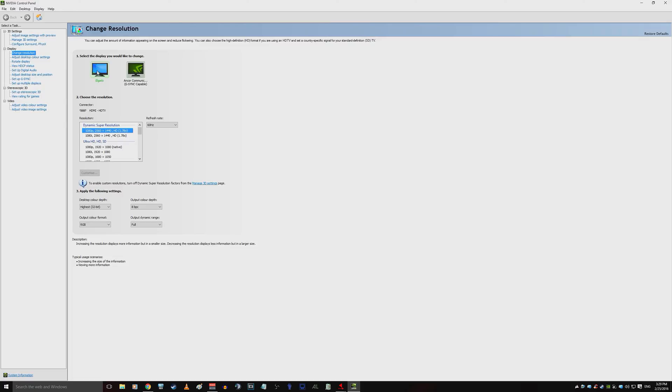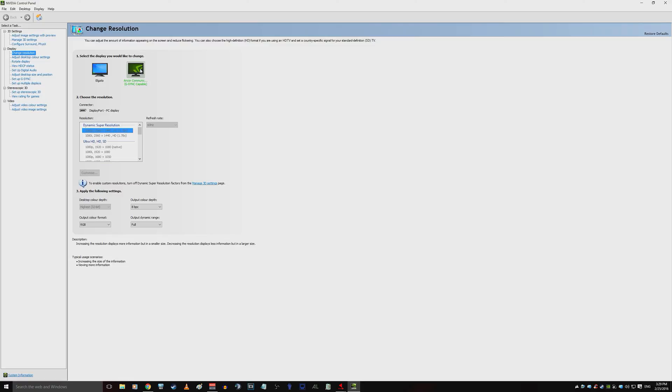So here we see my Elgato, and I've changed it so it's got the Dynamic Super Resolution from 1080p up to something that more closely matches my monitor, in this case, 2560x1440. So I can actually be in 2K with a 1080p graphics card. And obviously, my G-Sync monitor has now also matched that with Dynamic Super Resolution, which you can find in your 3D settings.